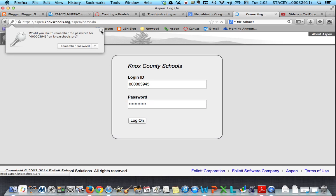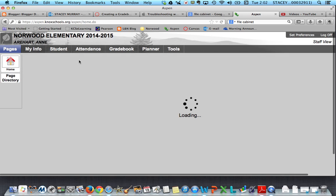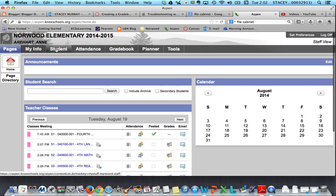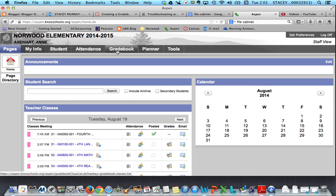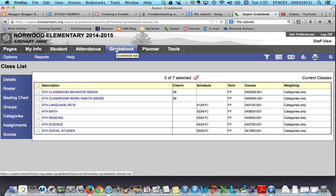I'm logging in to Aspen here, and you'll notice across the top I have a toolbar. Since we're talking about our gradebook today, you are going to click on gradebook — you're probably used to coming to attendance every day, but for this workshop we're using gradebook — so I clicked there, and then once I click on my gradebook it